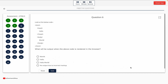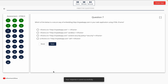Question 6. Look at the below code. What will be the output when the above code is rendered in the browser? Option A: World. Option B: Hello. Option C: Hello world. Option D: No output due to incorrect markup. The correct answer is Option A — World.